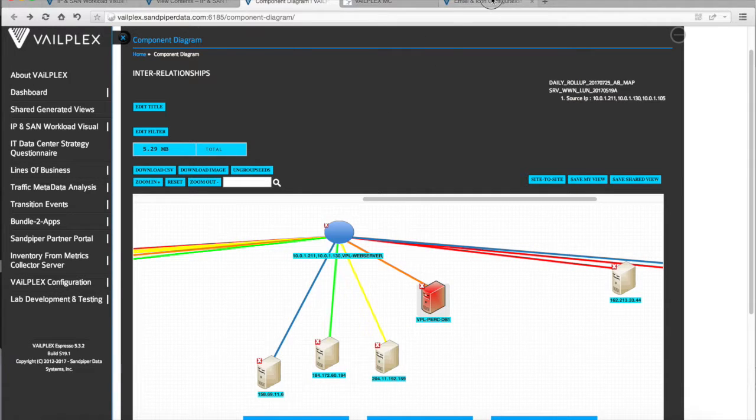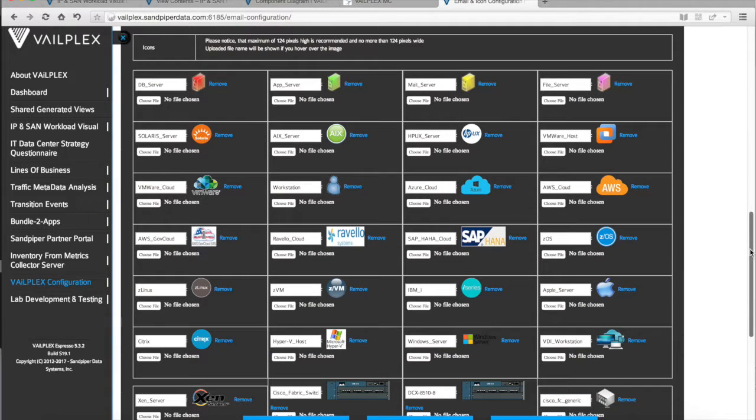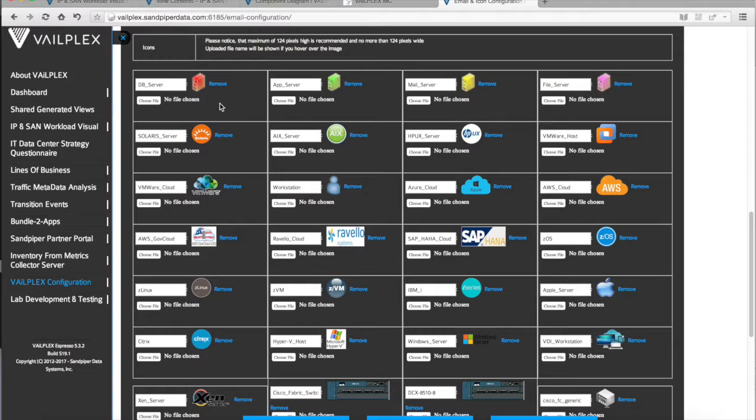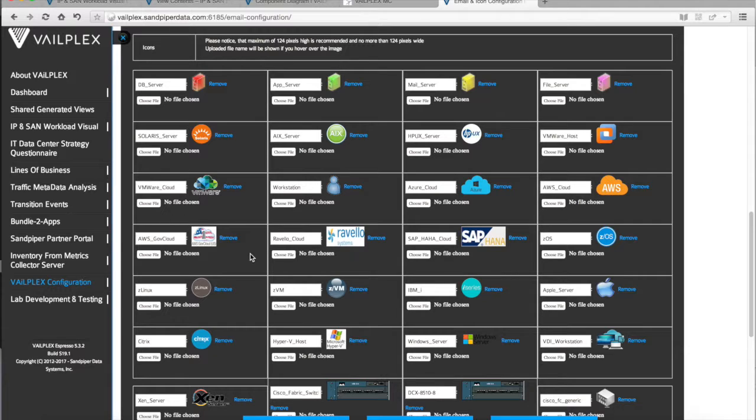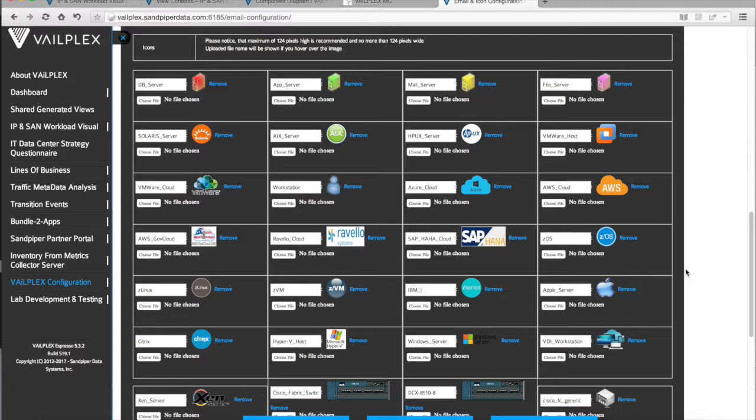If you'd like, we'll take a look over here at the icon page. You'll notice that a DB server, a database server, is actually defined as a red icon. There's a whole number of icons that we're actually able to identify and track within VailPlex. Not just servers. We can also track workstations. We can track the cloud, whether it's VMware, whether it's Azure, SAP HANA, a variety of components that we're able to track and visualize for you as part of the VailPlex solution.